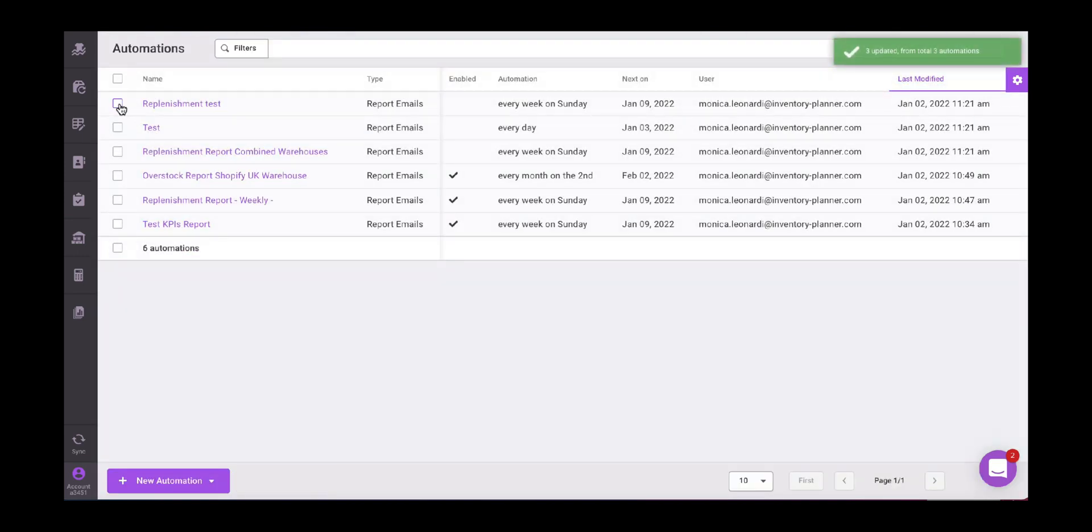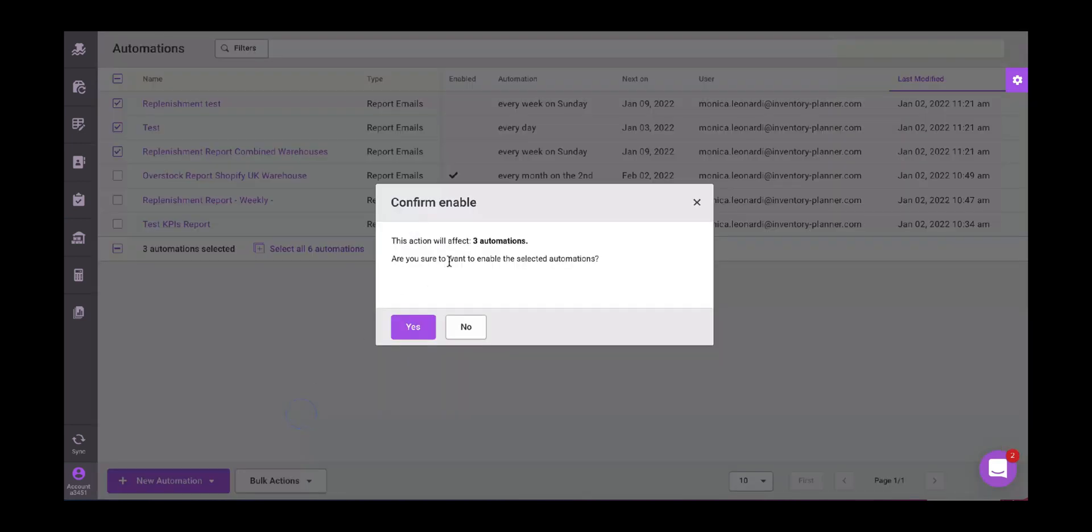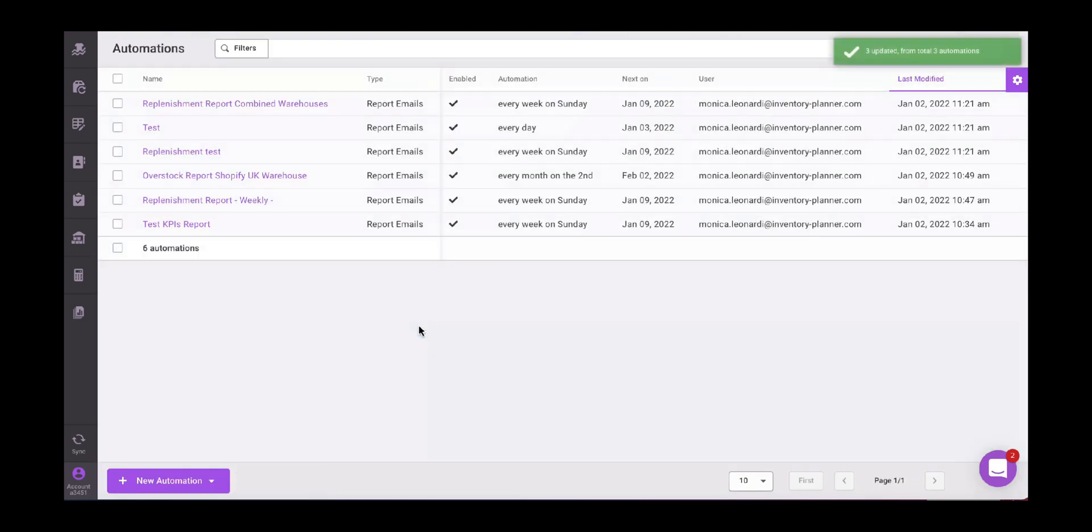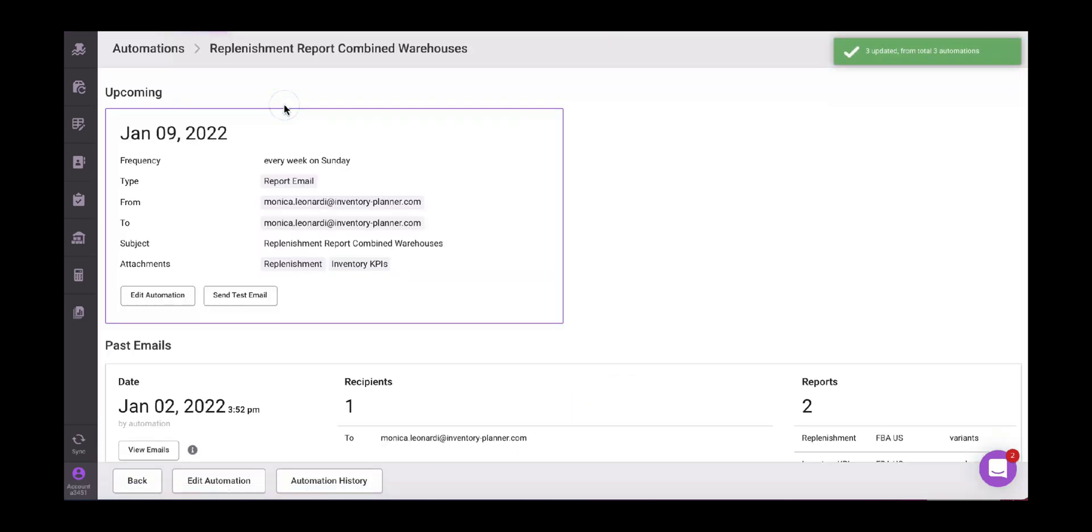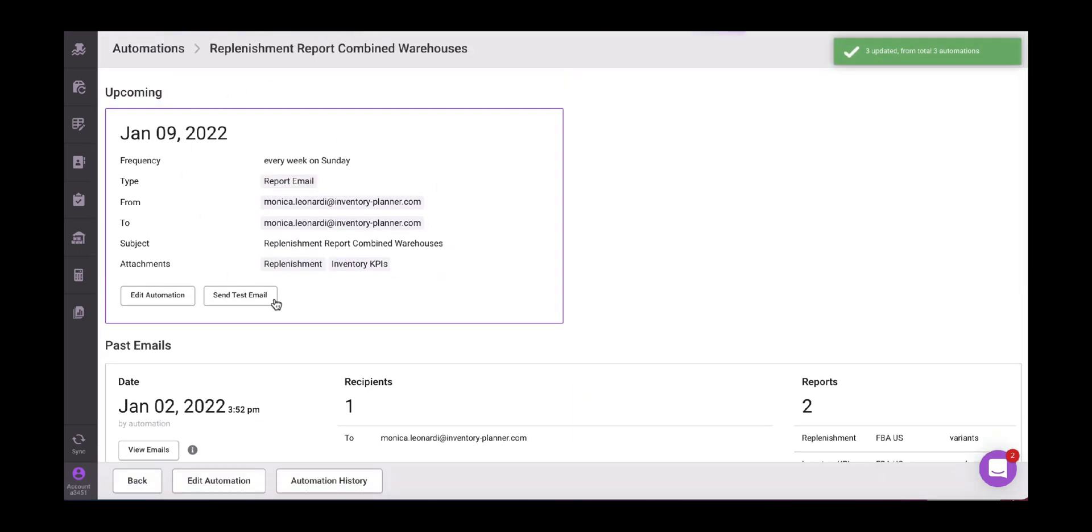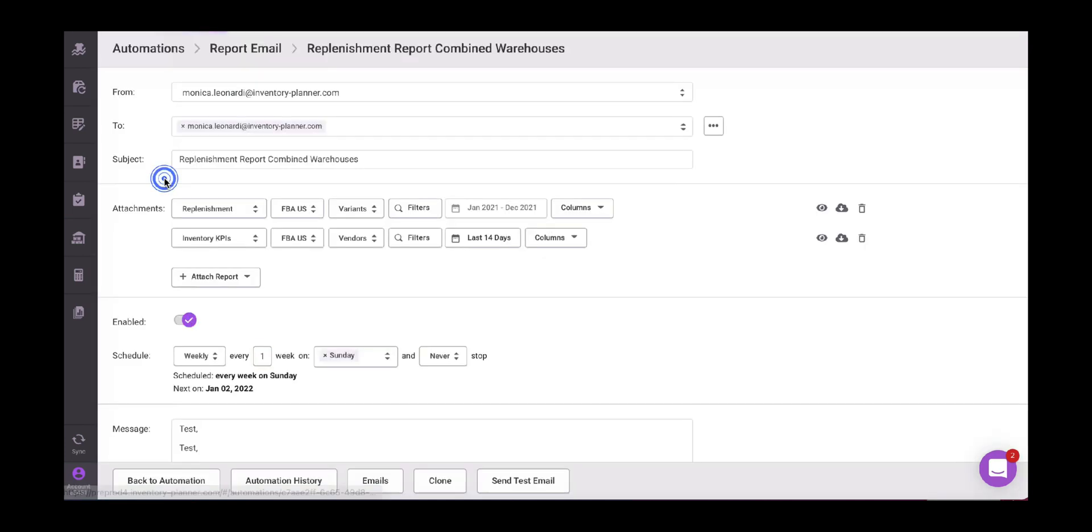If we want to do the opposite, we select our automations. I want to enable them. Again, warning sign. Perfect. Now let's have a look. Here it tells me the upcoming automation, January 9, 2022. When is it? The type from, to, subject. Here I can edit the automation as well. Again, enabling or disabling.